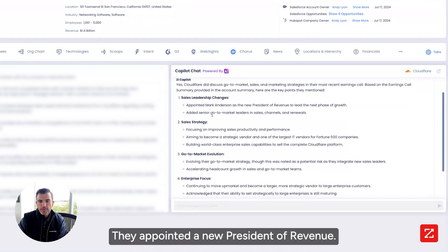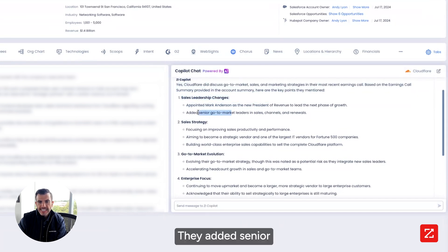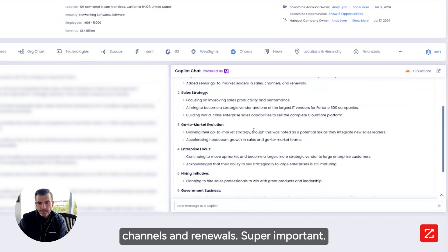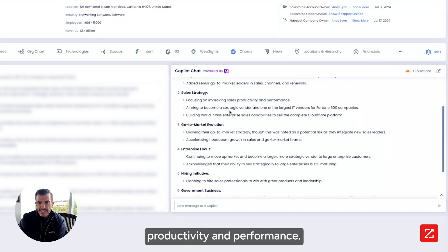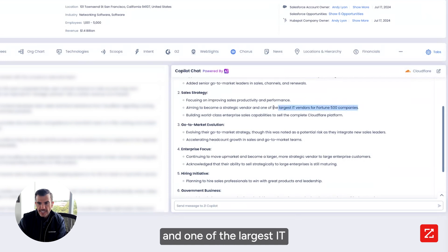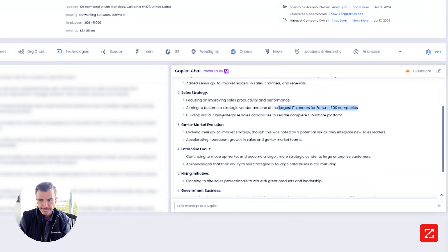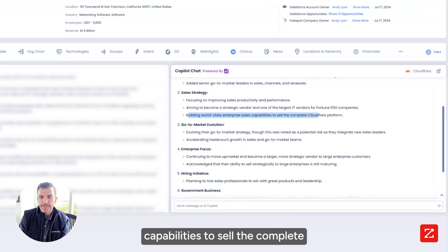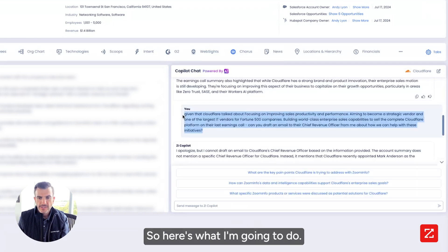They appointed a new president of revenue. They added senior go-to-market leaders in sales channels and renewals. Super important. They focused on improving sales productivity and performance. They're aiming to become a strategic vendor and one of the largest IT vendors at Fortune 500 companies. They're building world-class enterprise sales capabilities to sell the complete Cloudflare platform.